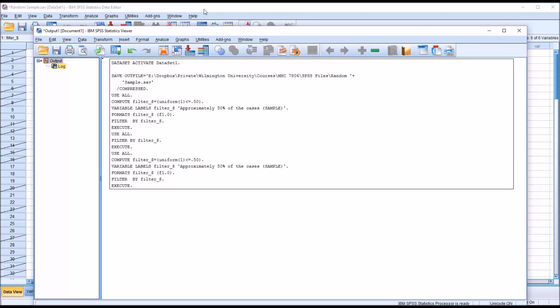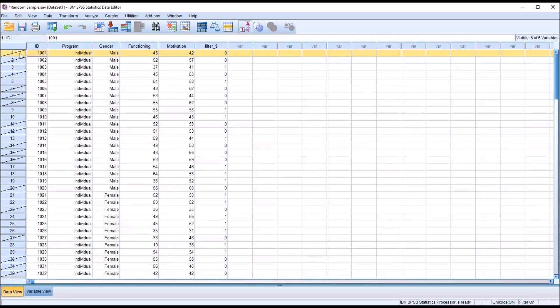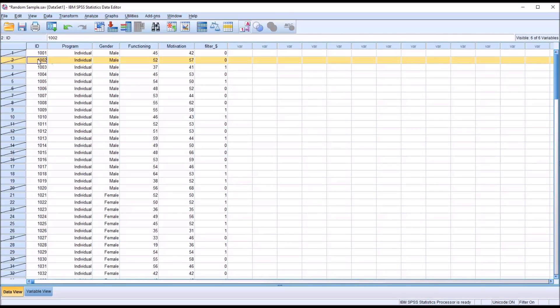You can see that it creates a new variable, filter underscore dollar sign. When this has a value of zero, that case was not selected. You can see there's a line through the one here for the row. Two was also not selected. Case three was.